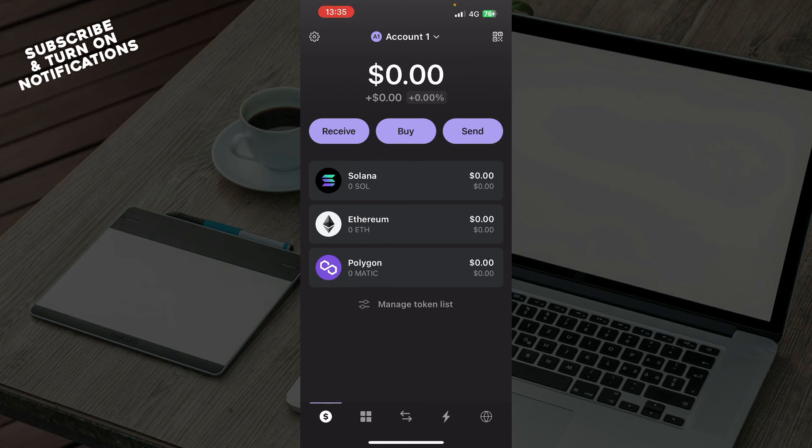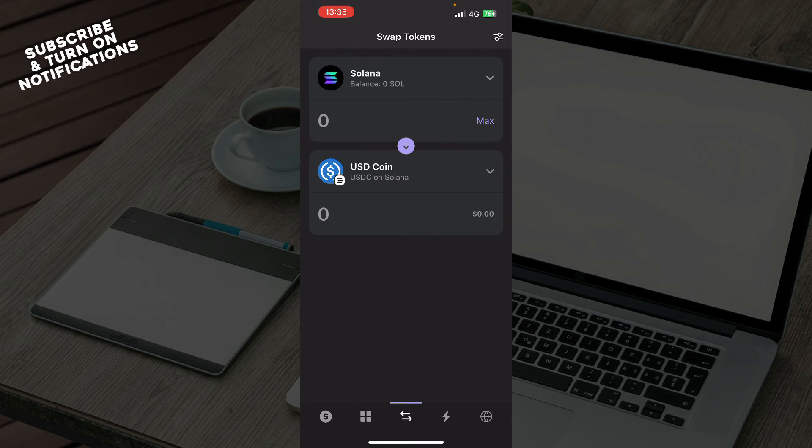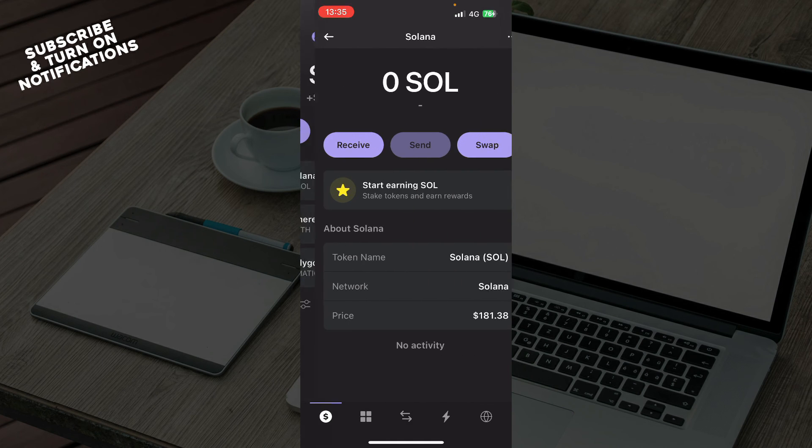But now let's see how to unstake Solana on Phantom Wallet. Basically what you need to do is click on your Solana token balance in your wallet. You need to go to your wallet and click on the Solana token.